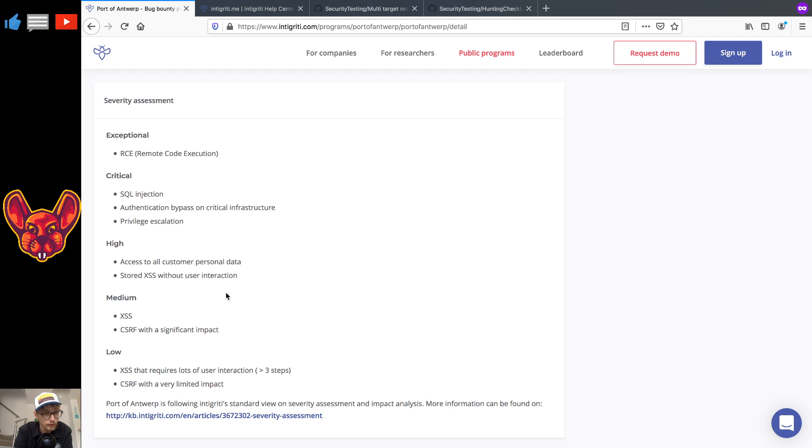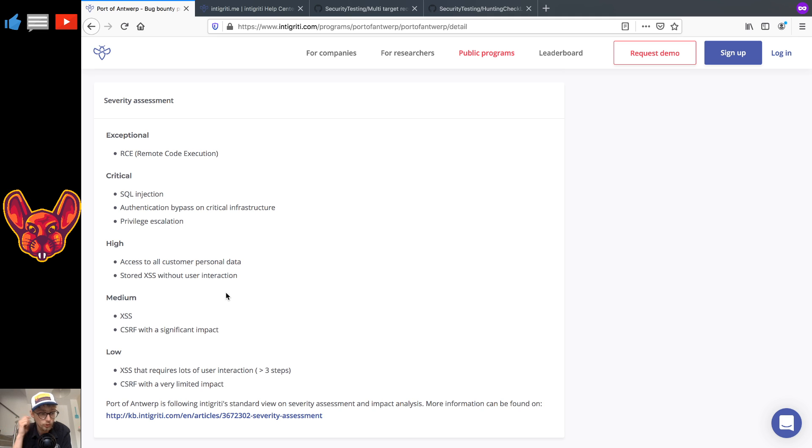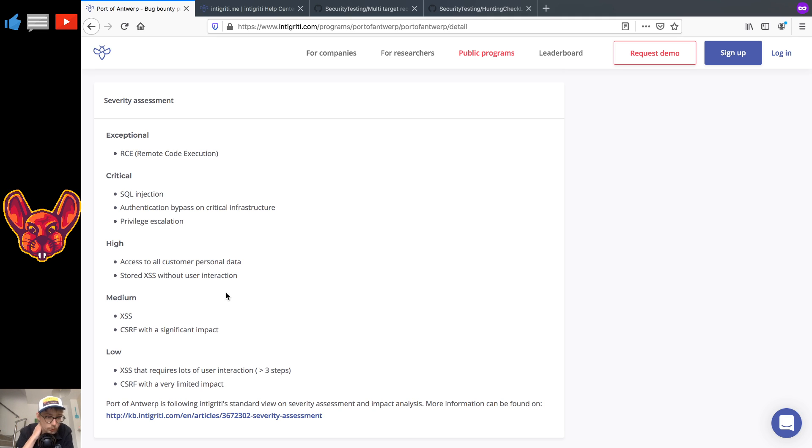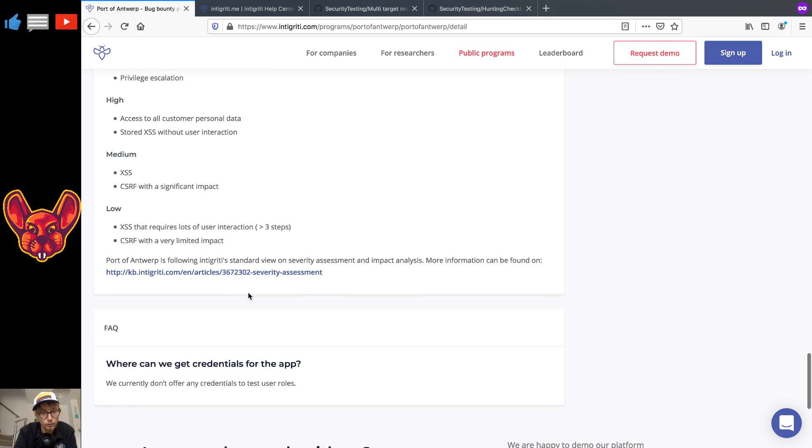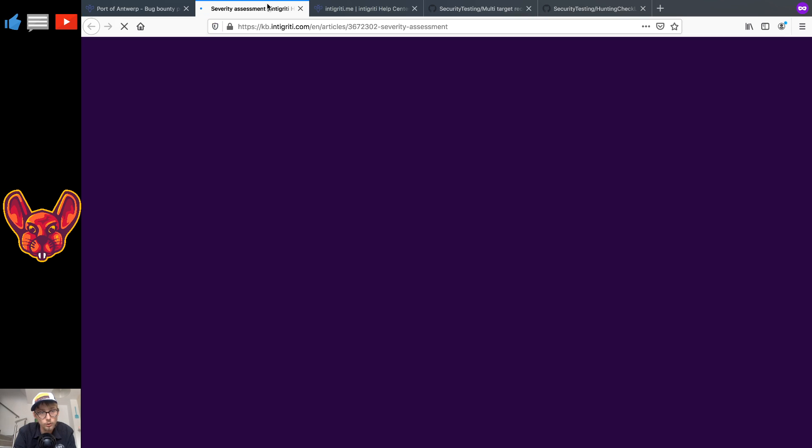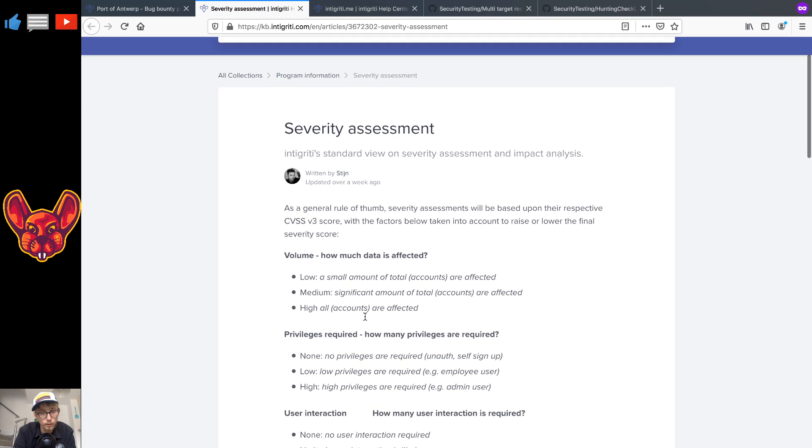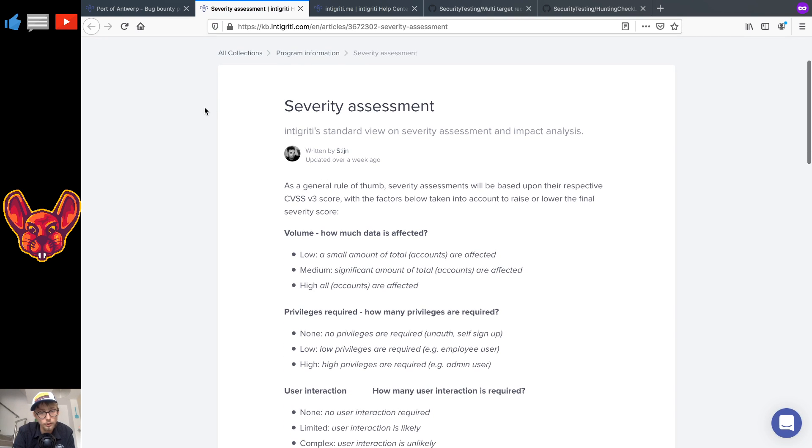Stored XSS. If you have a stored XSS without user interaction but it's pretty useless, like say on a website that you cannot steal anything, of course it's going to go down to a medium or low. Now Port of Antwerp is following the severity assessment as outlined in this article which I will also link in the description below.